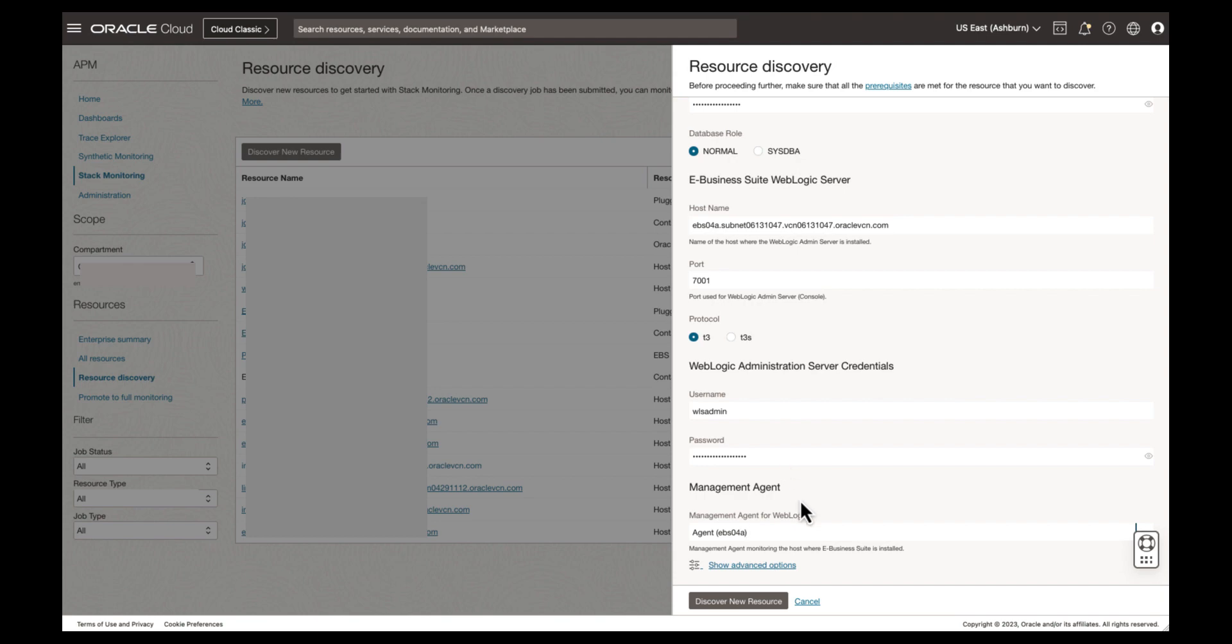With all the discovery fields populated, click Discover New Resource to submit the discovery job.